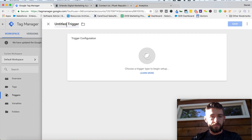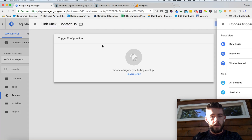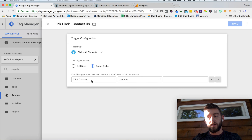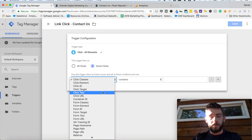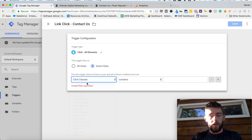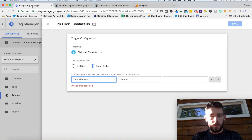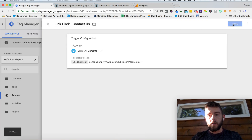We'll add a new trigger — link click, contact us. Trigger config, go back to all elements, some clicks. And here, if I had classes set up, I would just put the class name that we had set on the button or the ID. But since I didn't do that, I can do any one of these different click variations. So I'll pick click element — we take that from right here — contact us. Contains, or equals, however you want to set that up. And then I'll go ahead and click save.